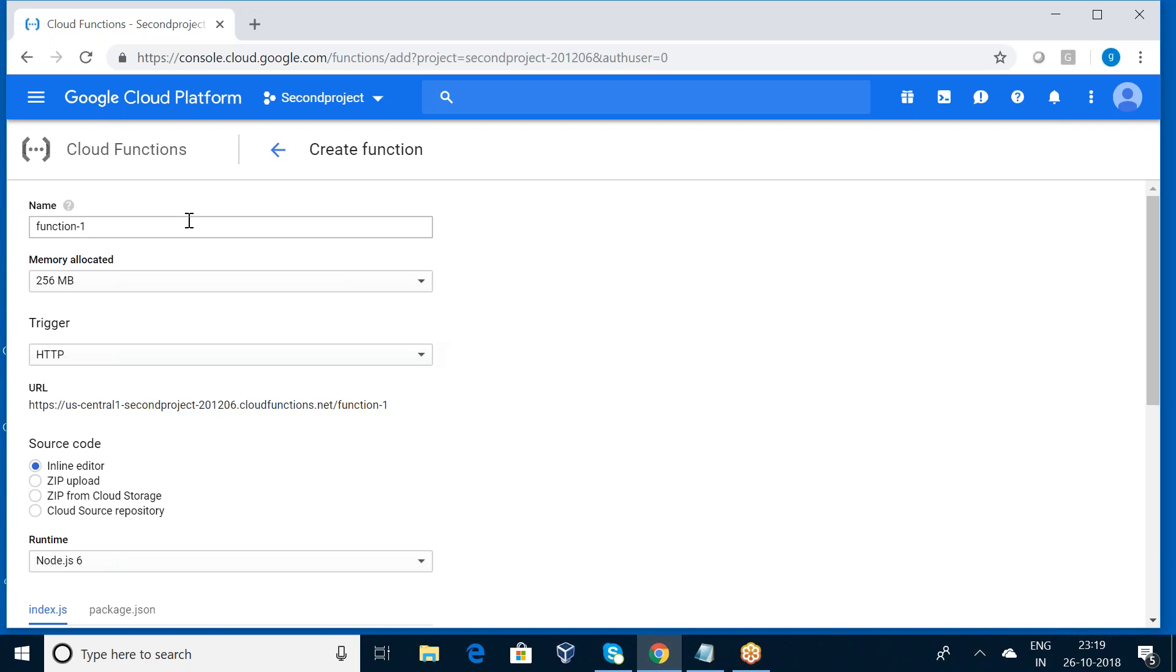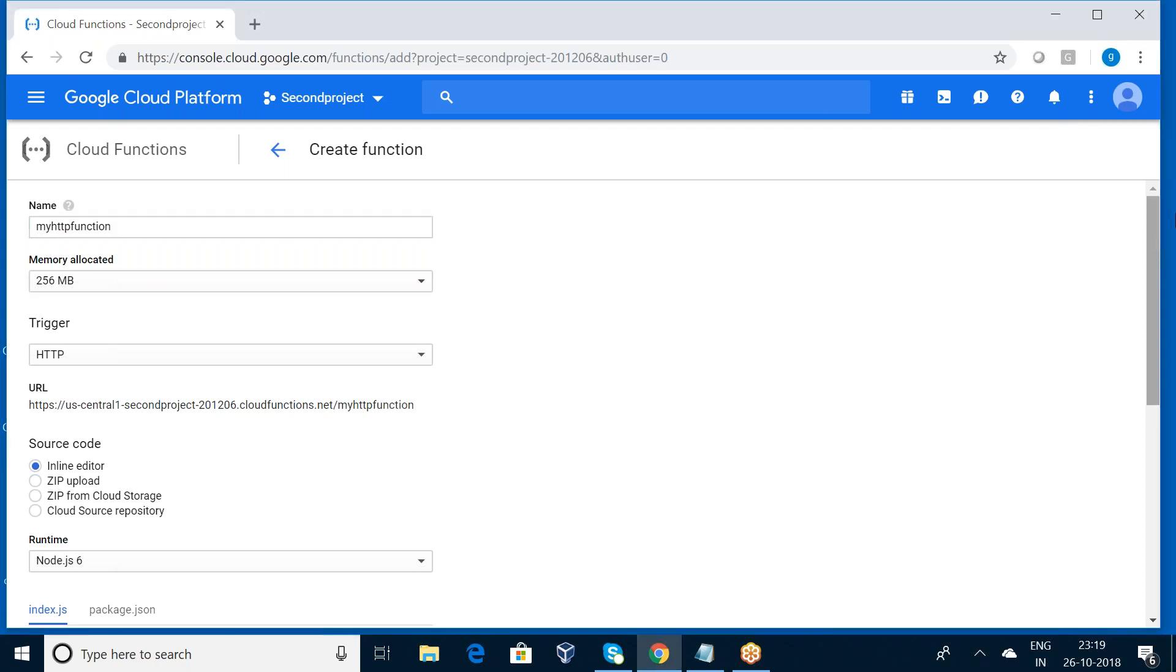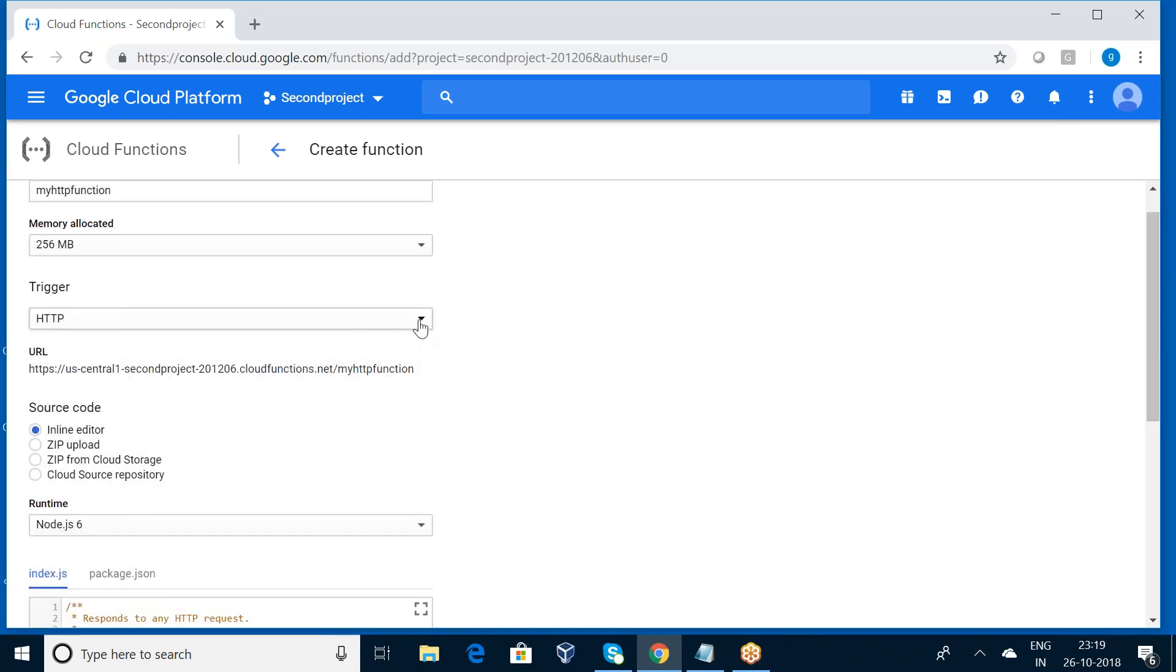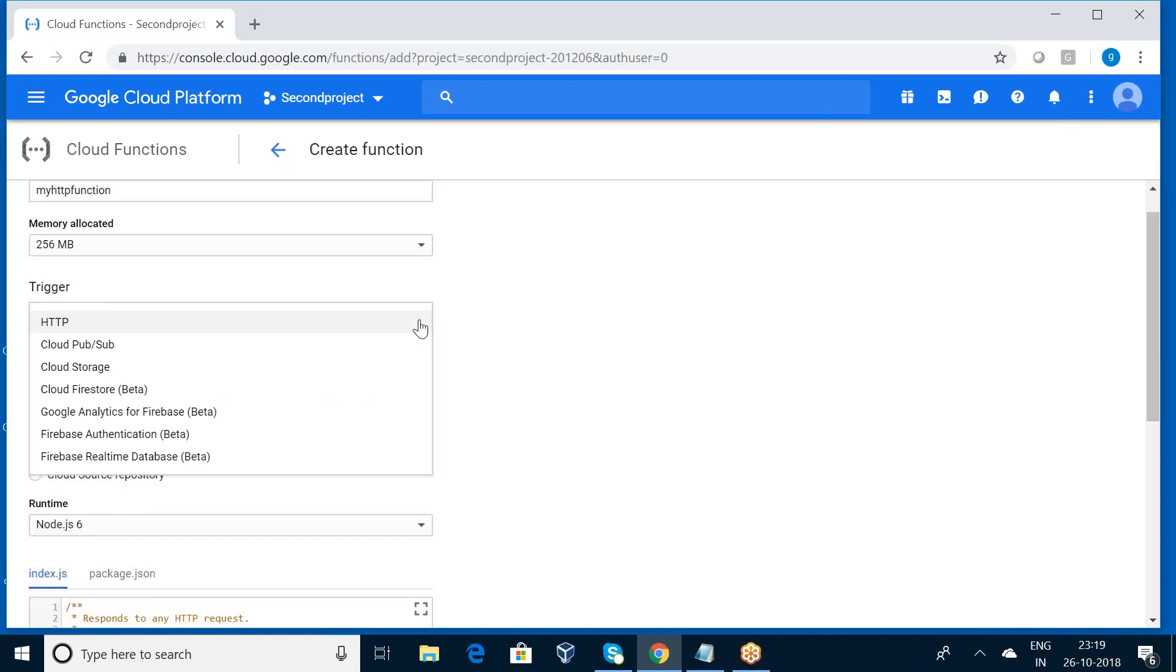So here I want to provide the function name: my HTTP function. Memory allocated 256 MB. And trigger - we have HTTP, Cloud Pub/Sub, Cloud Storage, Cloud Firestore, Google Analytics for Firebase, Firebase Authentication, Firebase Real-time Database. So these are the triggers we have. Now I'm opting for the HTTP.